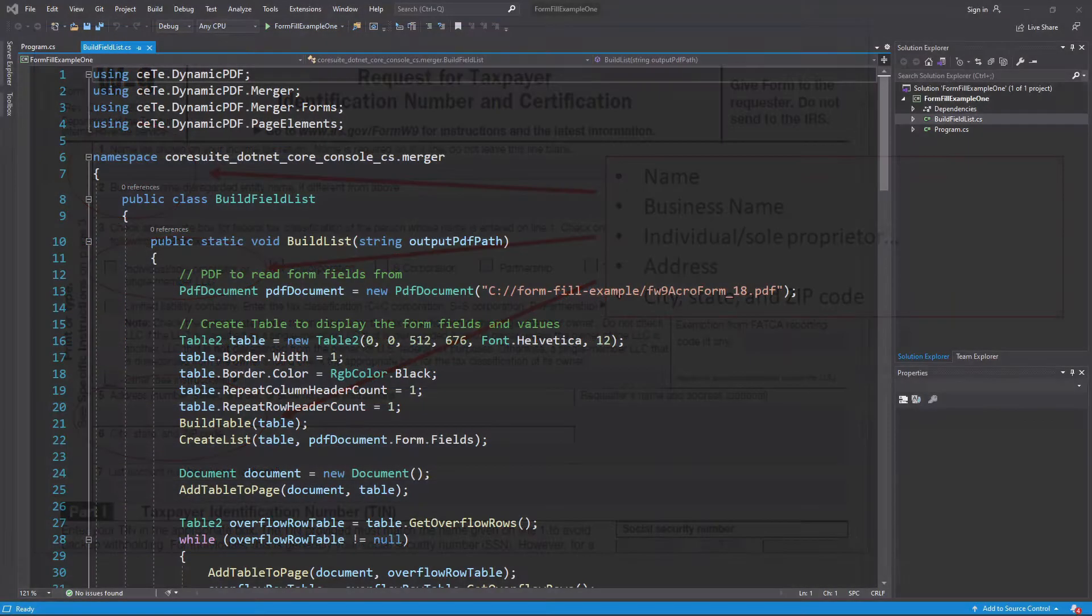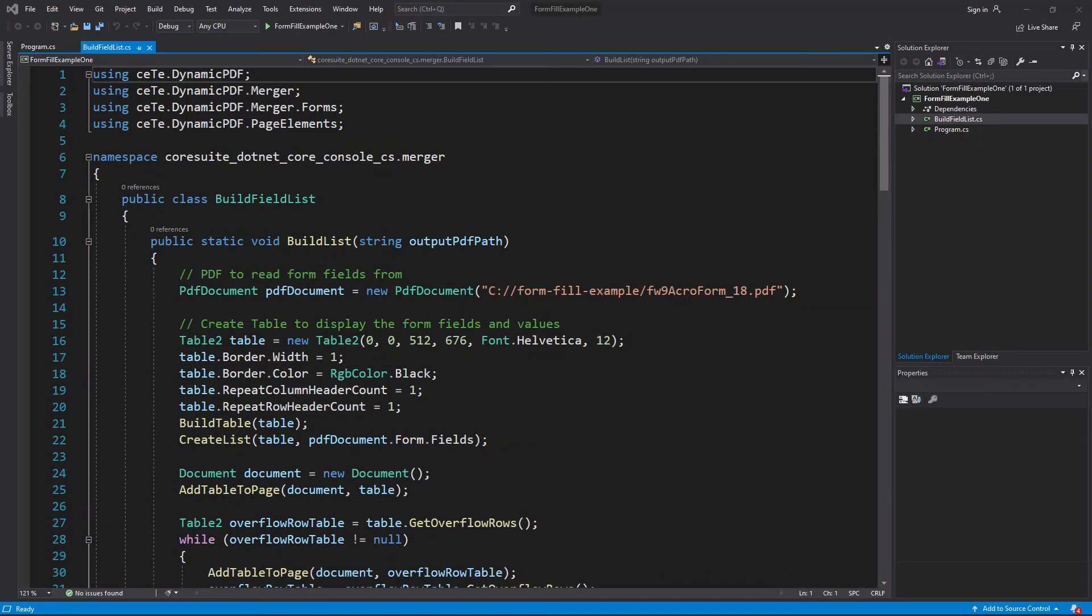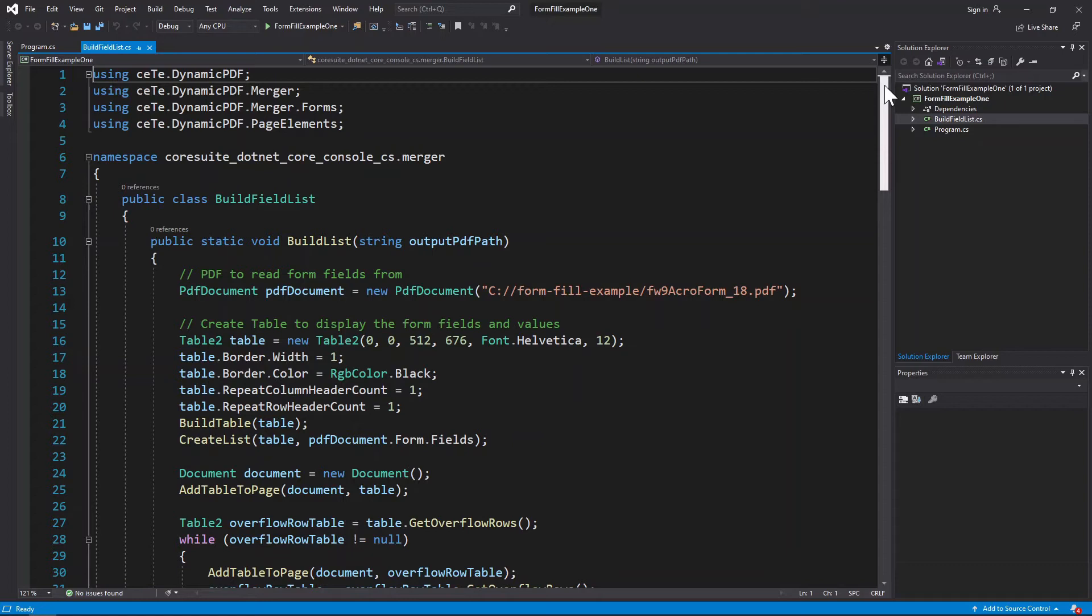But we can use Dynamic PDF to get the form field names. The following is example code that examines a PDF's form fields and prints the names to a table. Although I do not explain this code, you can access it in the GitHub project provided at the end of this tutorial.